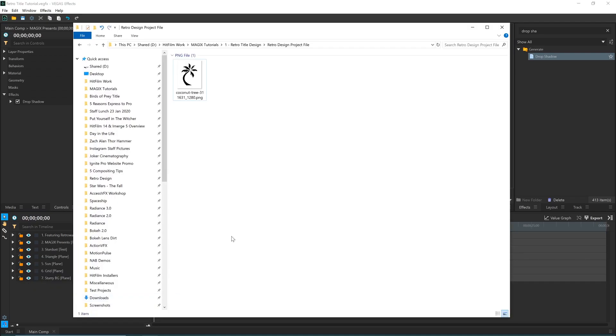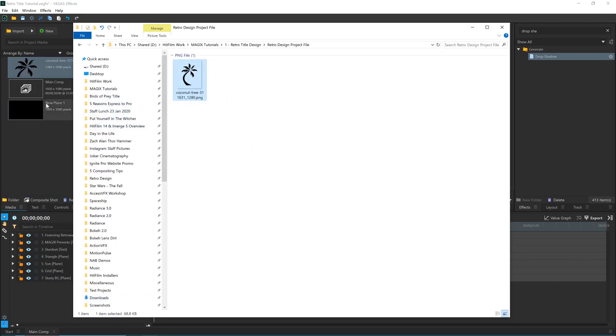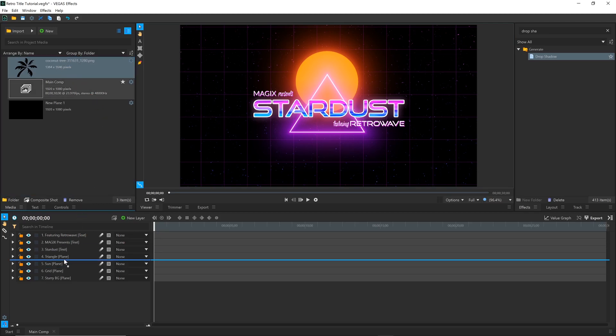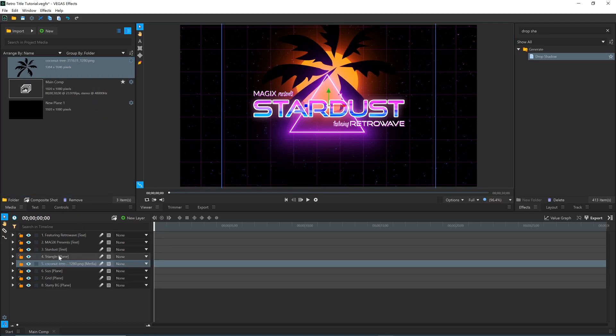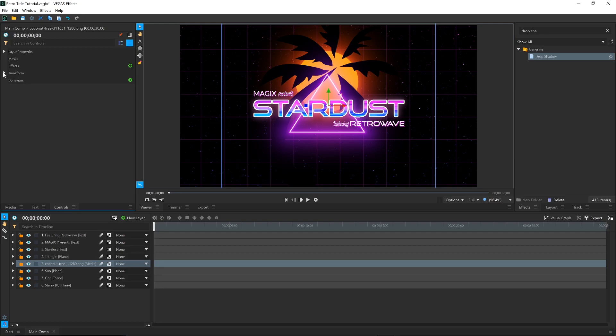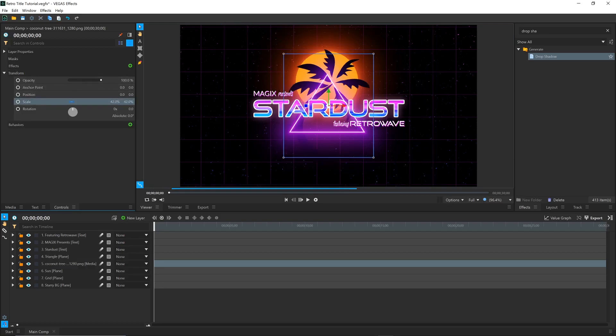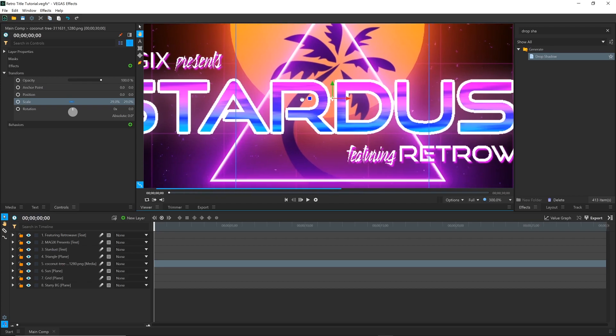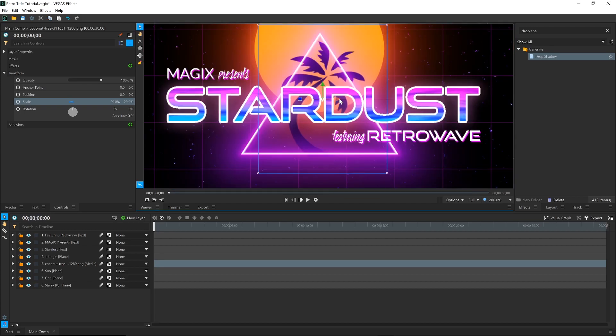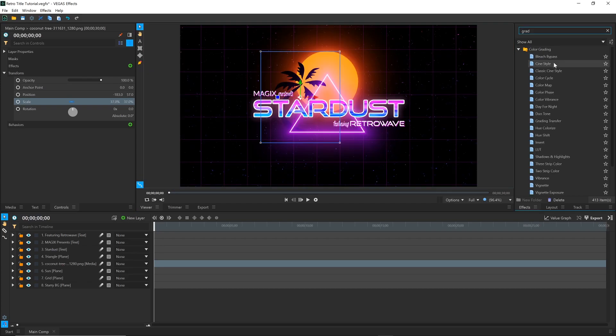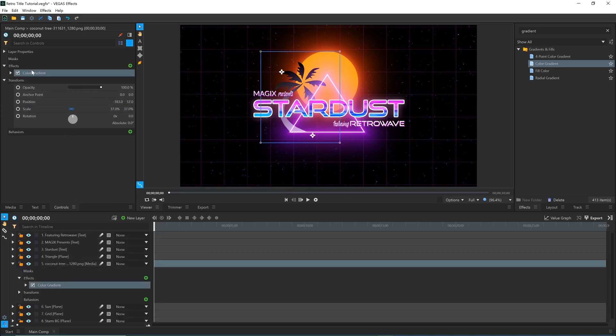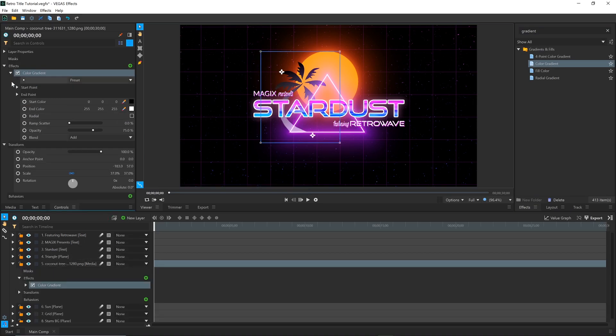In the Project File folder, you can find a PNG of a palm tree. You can either drag it directly into the Media panel of Vegas FX, or select Import and choose it from there. Bring it down into the timeline under the Triangle layer. With the layer selected, go into the Controls panel to resize and position it. Once again, I'll use the Color Gradient effect. Make the bottom color pink, and the top a dark orange brown.